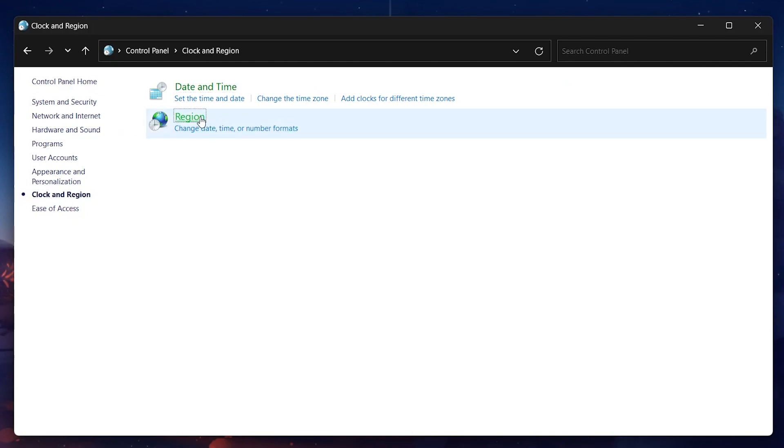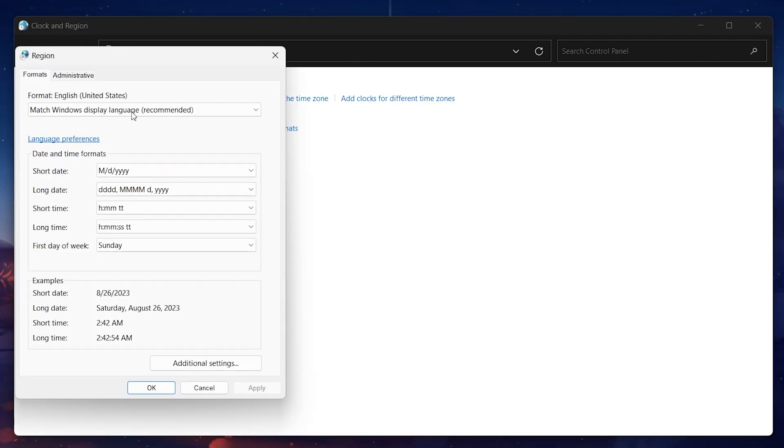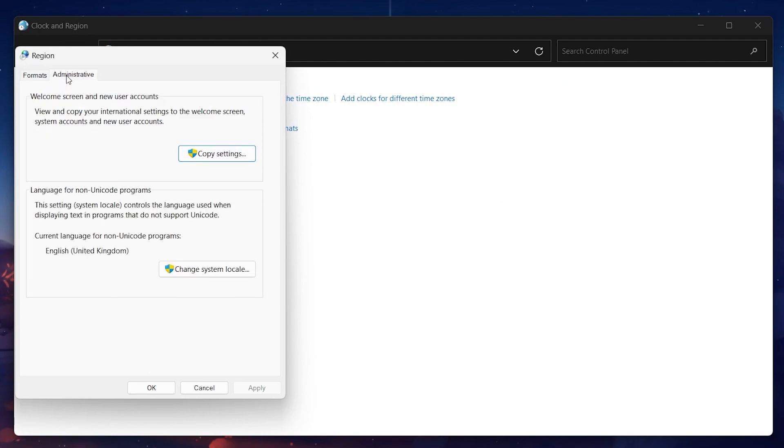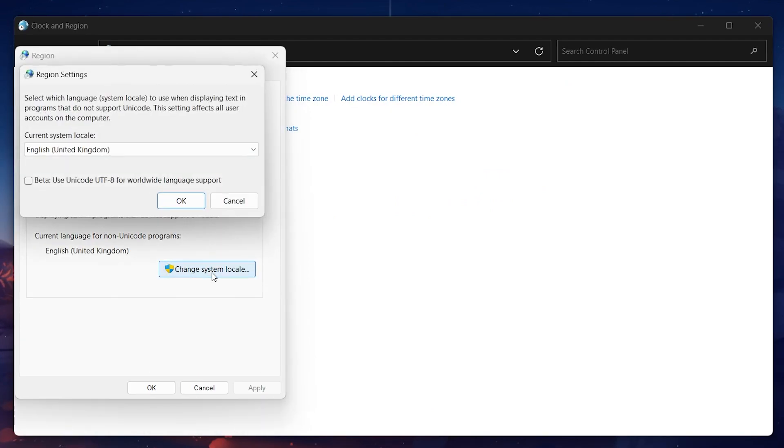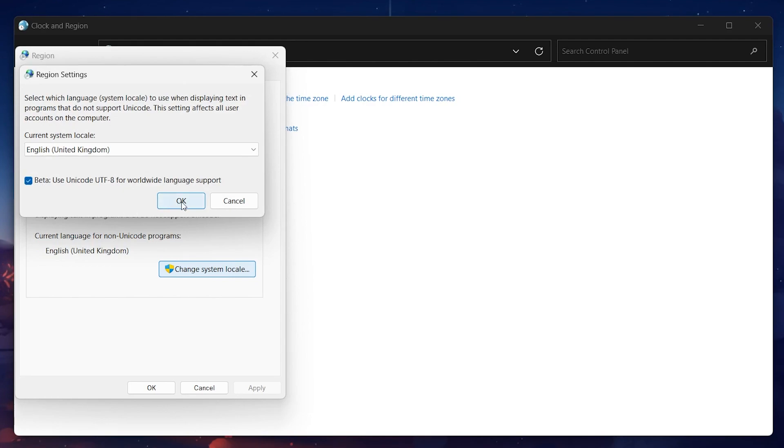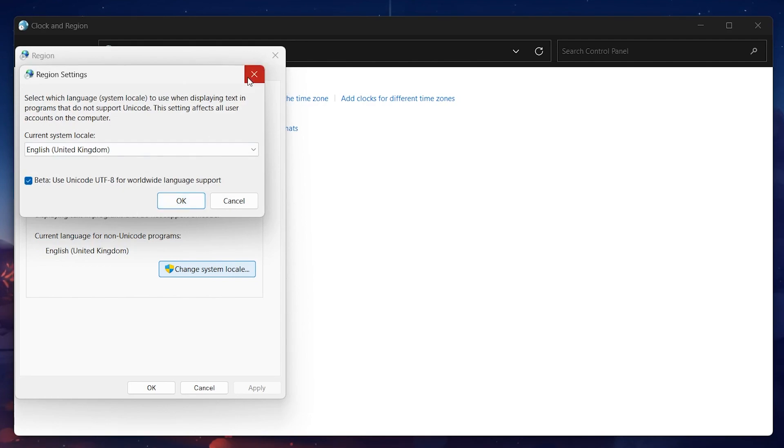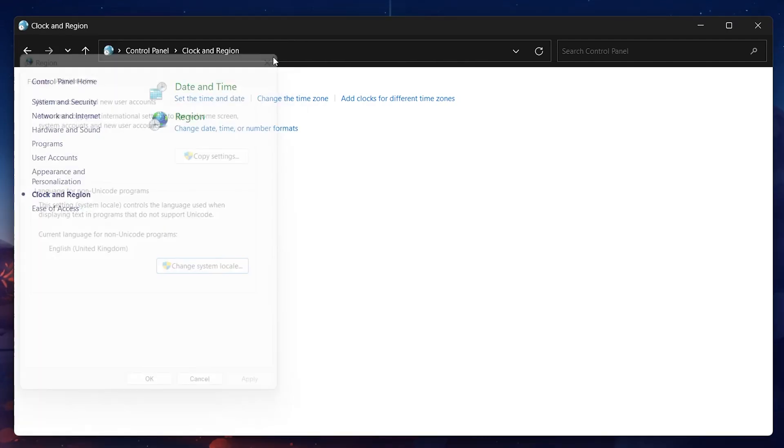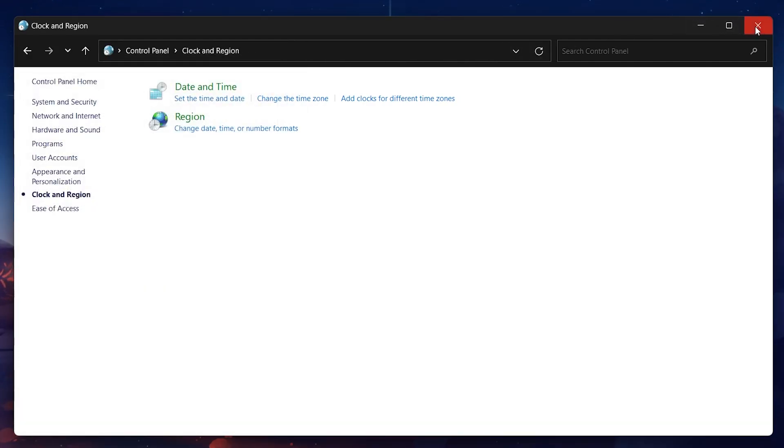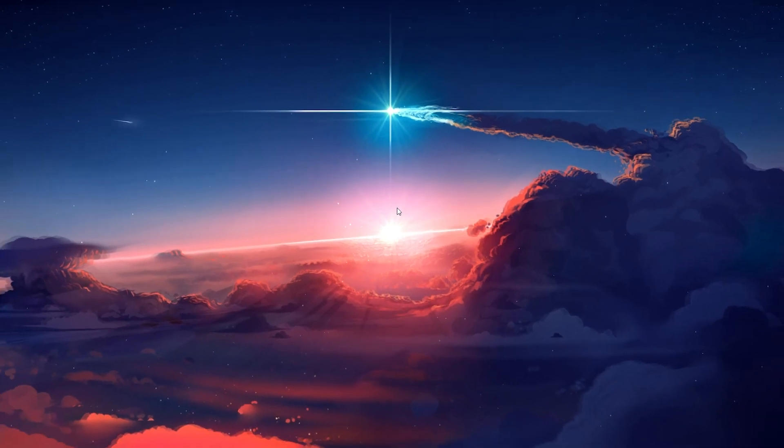In the Region section, switch from Formats to the Administrative tab and click to open the Change System locale. In the Region Settings window, check the Use Unicode UTF-8 for Worldwide Language Support option. Click OK and then restart your PC to implement the changes properly.